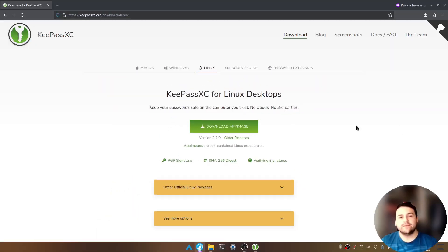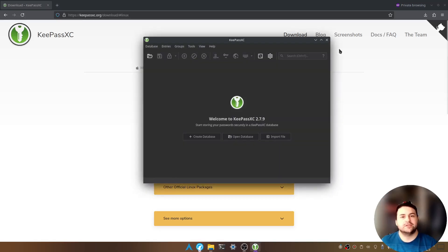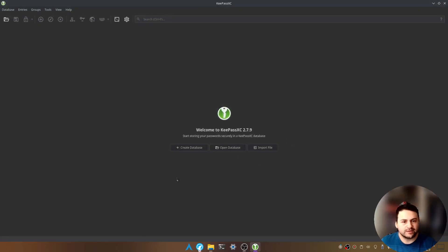Once you've downloaded the file, go ahead and install it. After the installation is complete, let's open up the application and you should see a window similar to this.